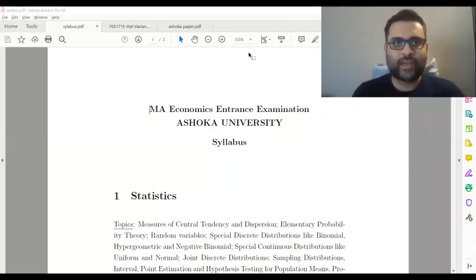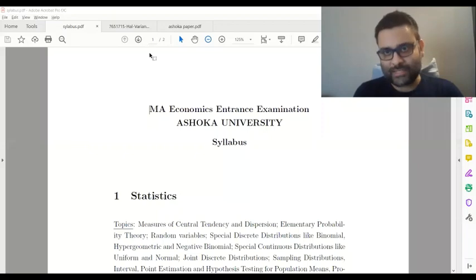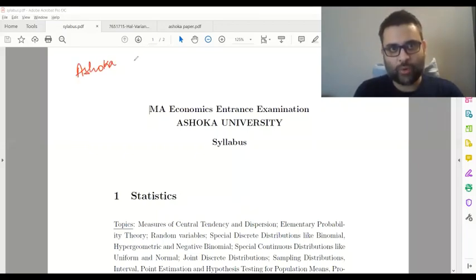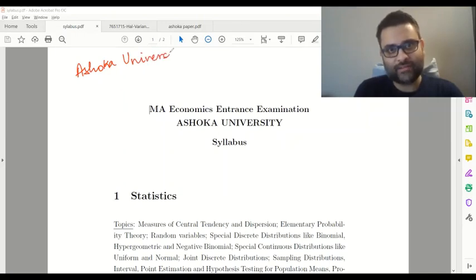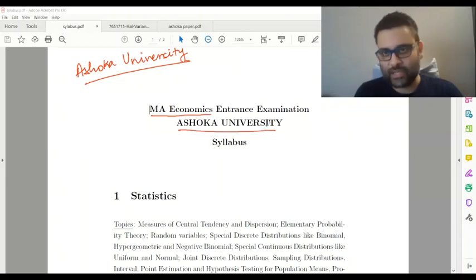Today in this video, we want to talk about Ashoka University and its program for MA Economics entrances.